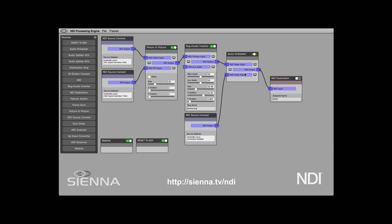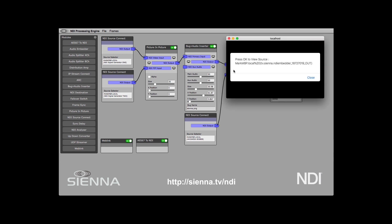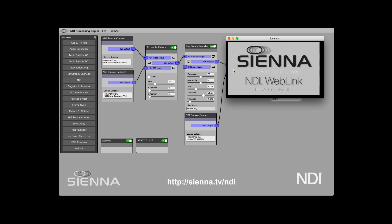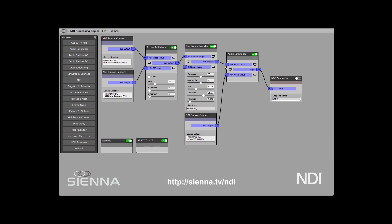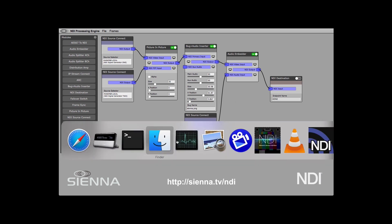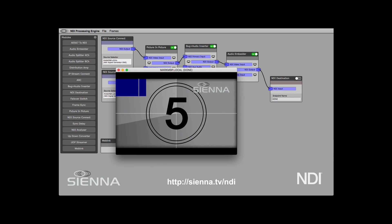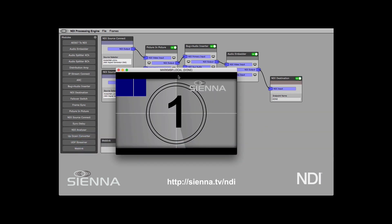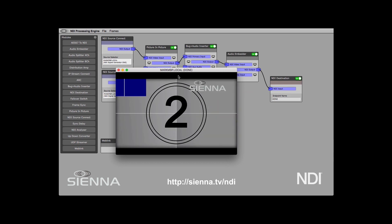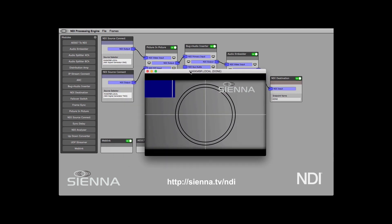Let's turn that on and double-check that we've got something coming out of it. We should have the same source, and that will have audio as well. Now we can go to an NDI monitor and look at that. We haven't turned that on yet, so let's turn on the endpoint 'done'. And there we go — we've now got our product with a picture in picture, our bug inserted, and we've also taken some AES67 audio and embedded that.